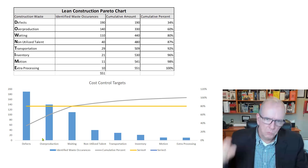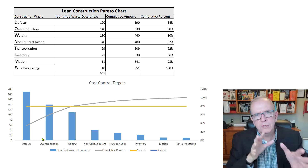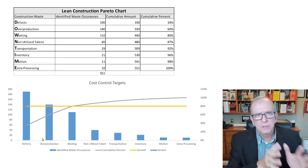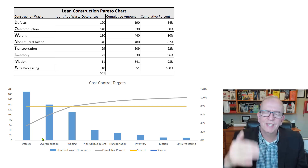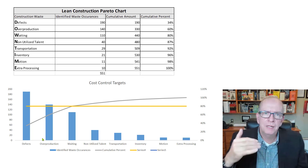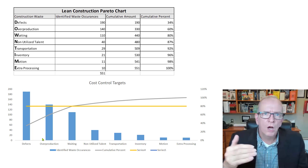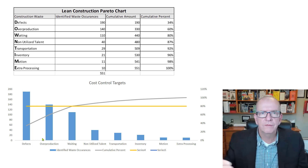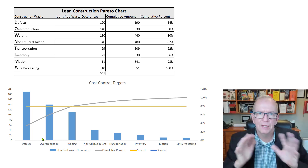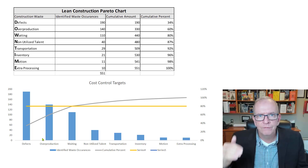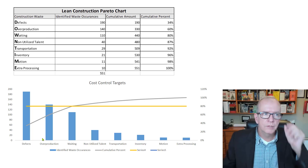Not 'whose fault is this?' — no. Look at the system. What's going on with the system? Is there something we can do to improve it so this doesn't keep happening again and again? Can we figure out the root cause of this issue? We could use a different tool for that, like the five whys — asking why five times or more to get to the root cause.